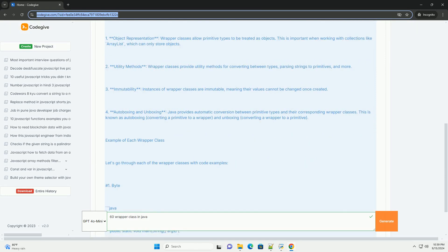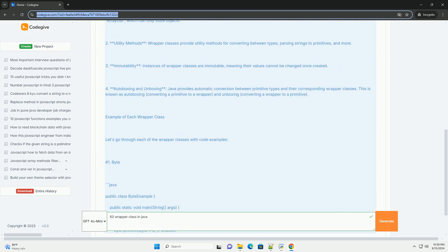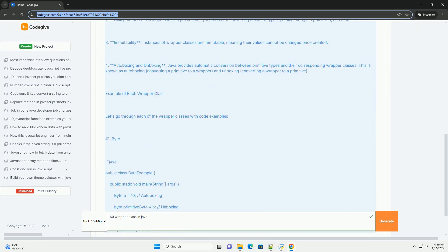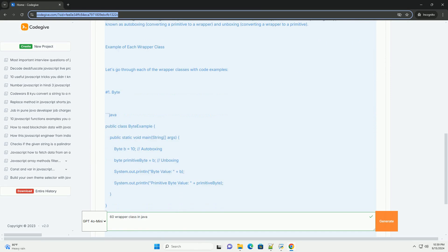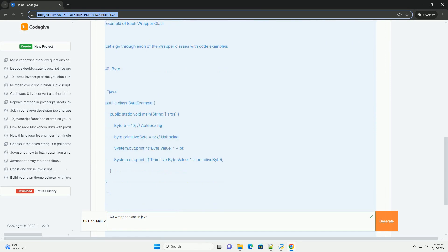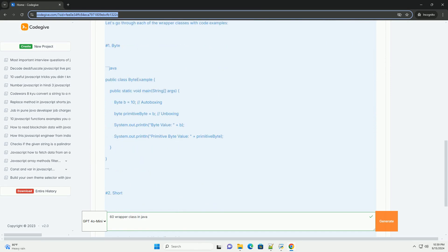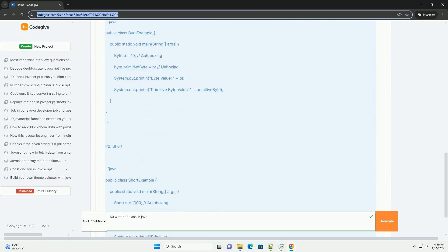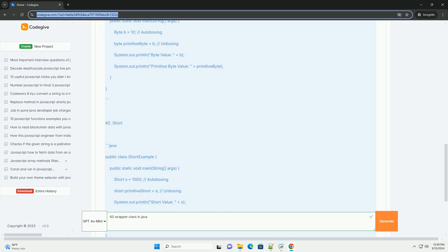The primary wrapper classes include Boolean, Character, Byte, Short, Integer, Long, Float, and Double, each corresponding to a specific primitive type.